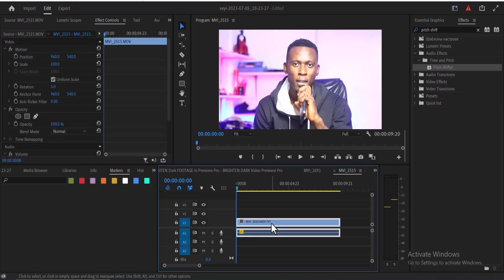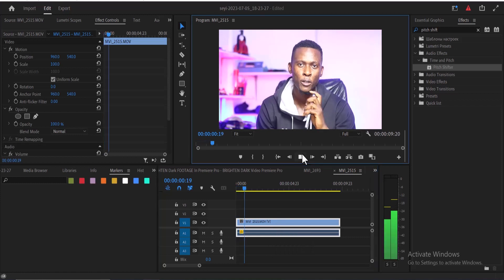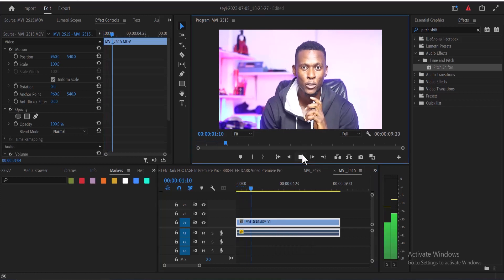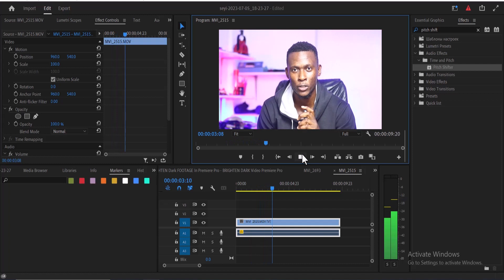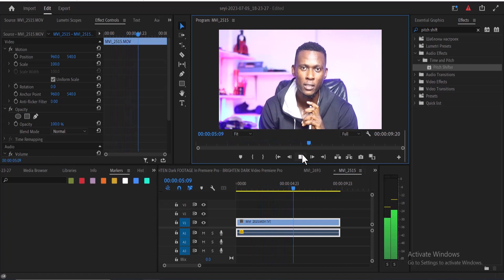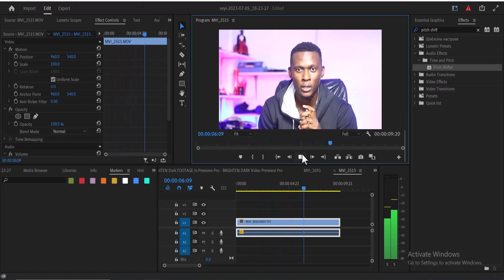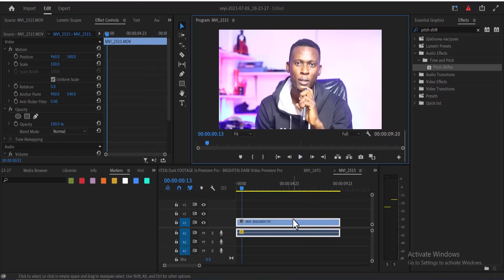For example, I have this clip over here. If I hit play now you can hear what it sounds like: Hi guys and welcome to my YouTube channel, in this tutorial I'm going to show you how to...